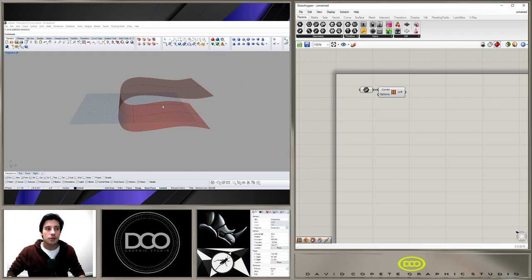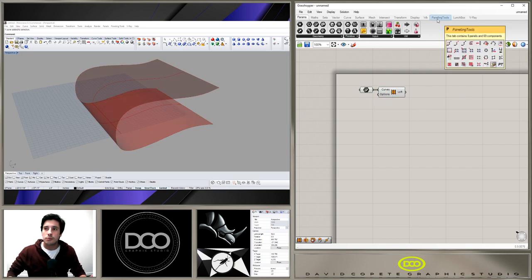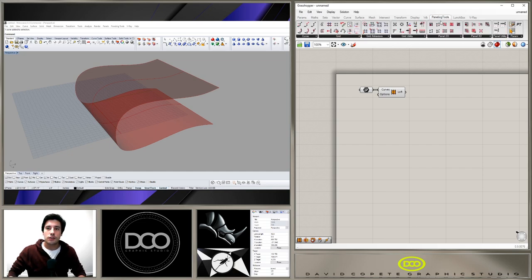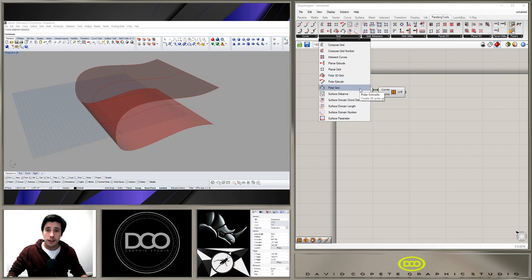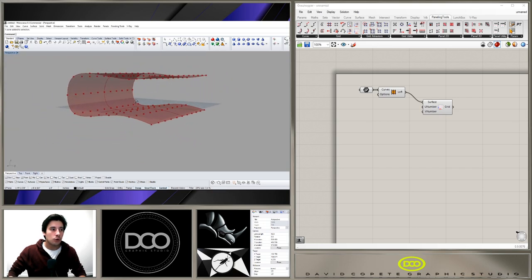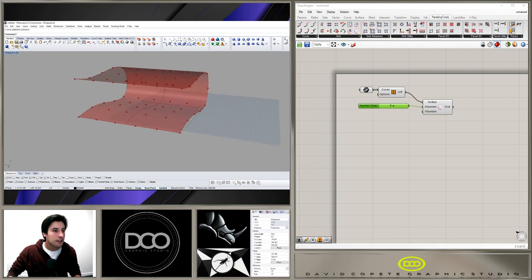Now let's start subdividing this to create that woven pattern. We have that loft, and now we have to subdivide it using the Paneling Tools — which is not a default in Rhino 5, so you'll have to download and install it. Once you have it, go to Grid, then Subdivide by Number. The 'Surface Domain Number' component is how we subdivide the lofted surface, creating a point grid throughout the whole structure. I'll bring in a slider set to five.